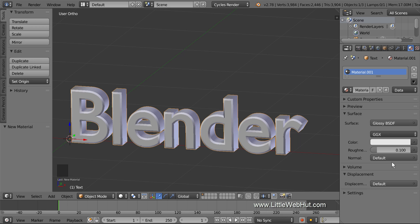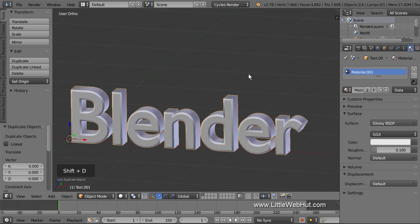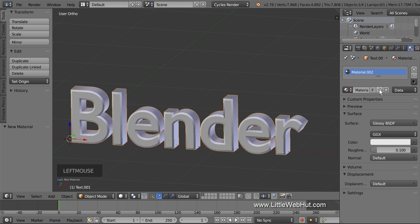We're going to set up the text so that the edges emit light. To do that, we're going to make a duplicate of this text and give it a different material. We'll also make its size slightly different. So press Shift-D to duplicate and then click the right mouse button to put it in the same location as the original text. We're going to change the Surface Type to an Emission Shader, so click this Plus button to make a copy of the material so that the material of the original text is not affected.